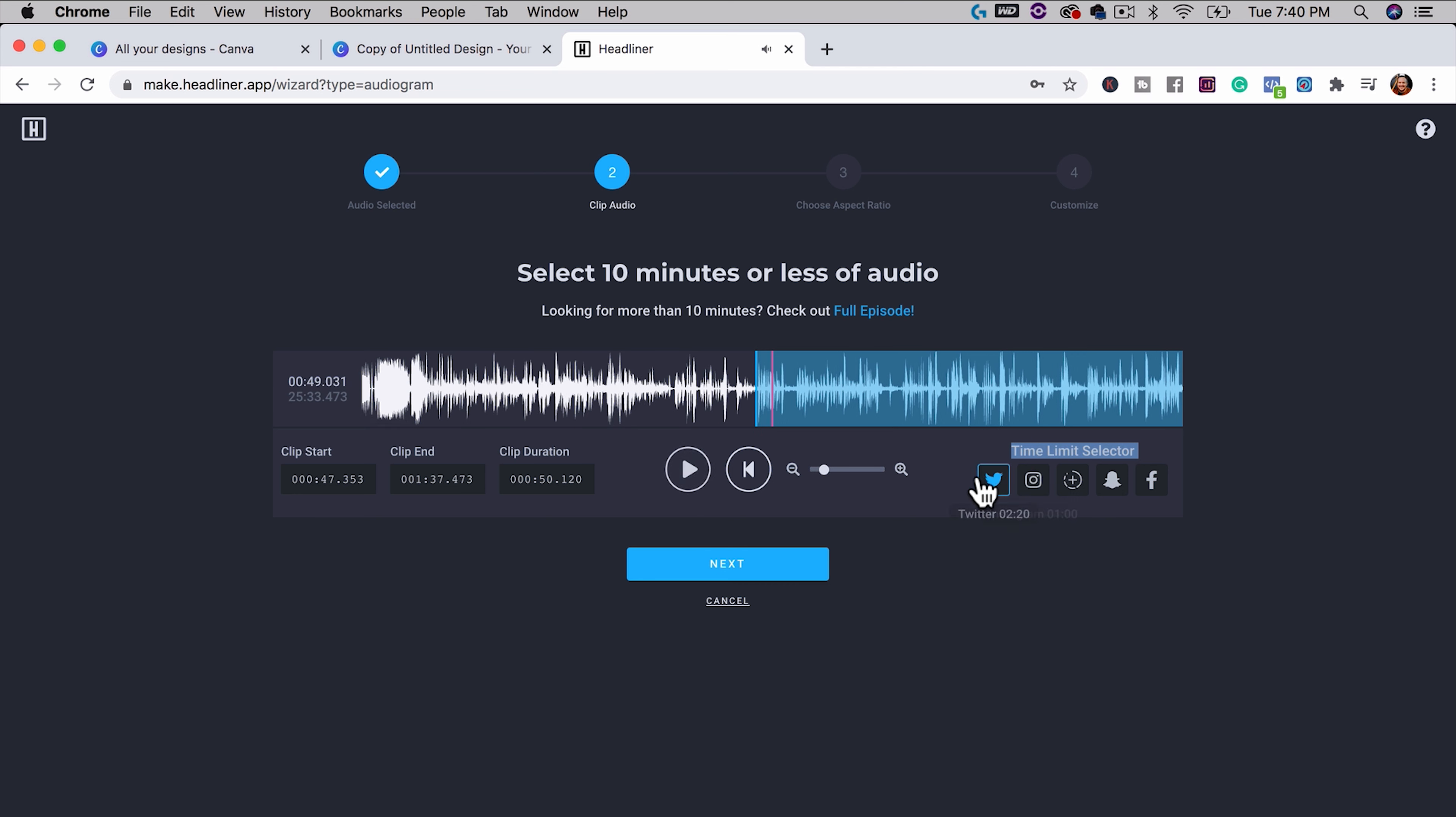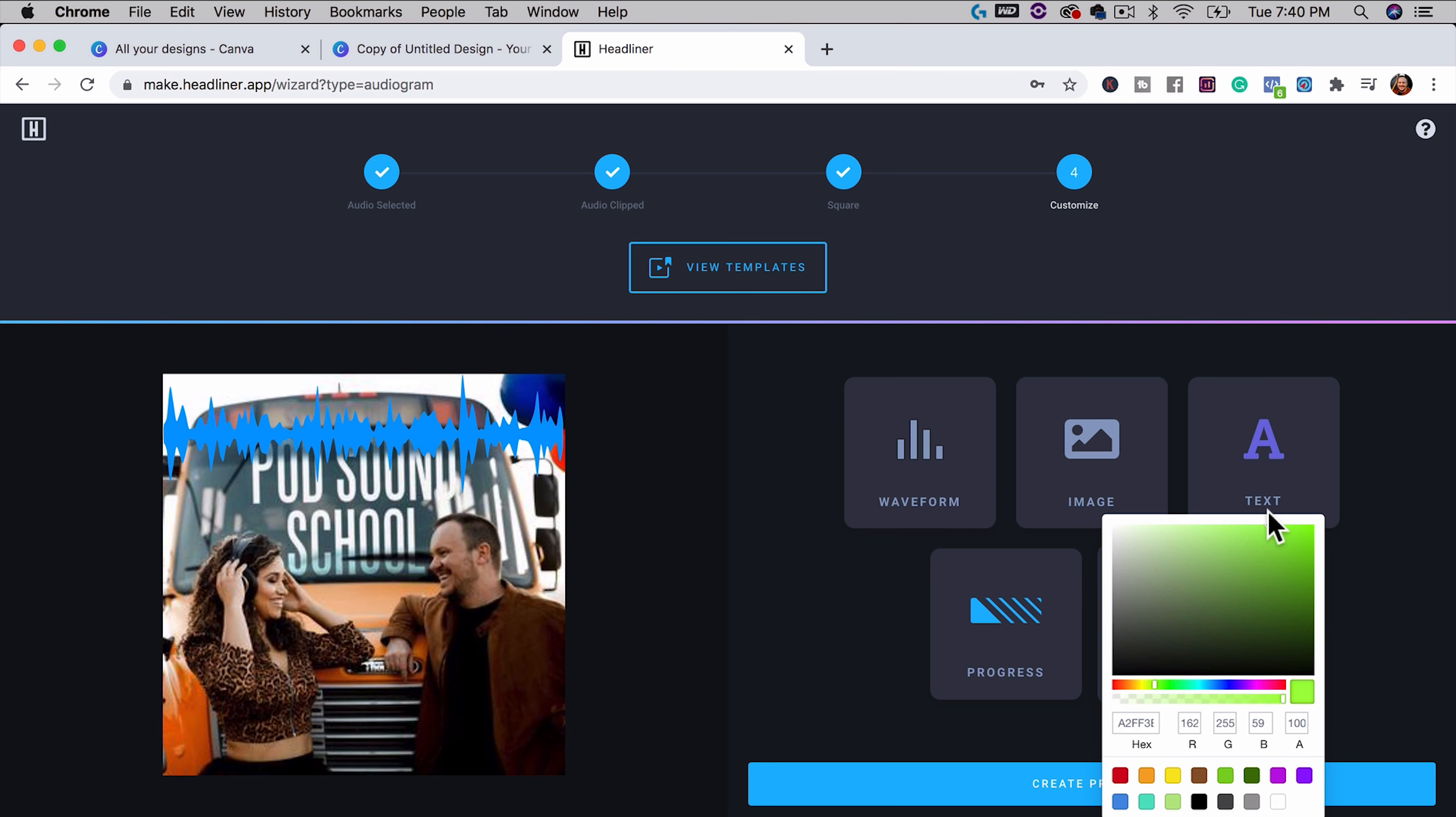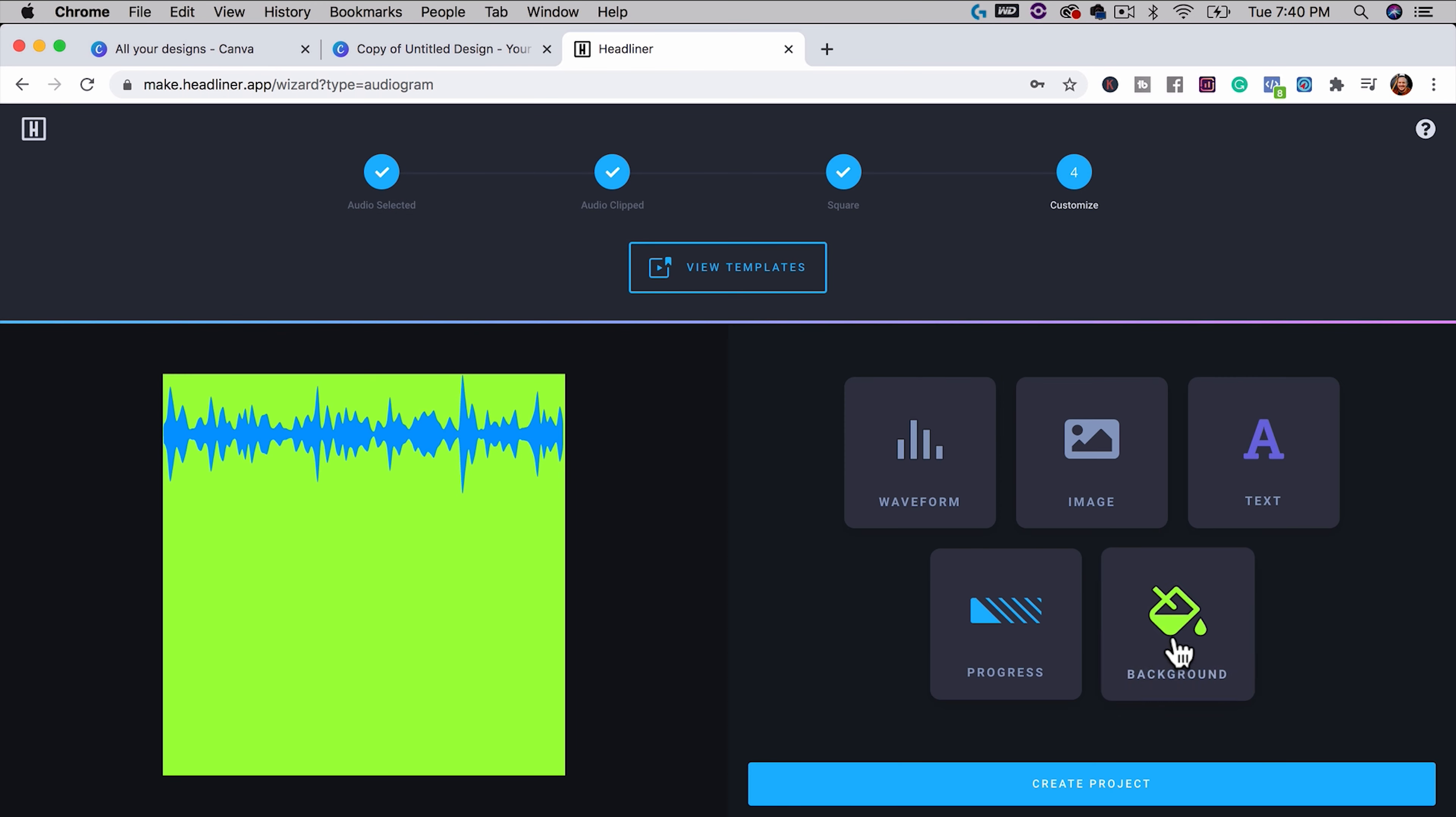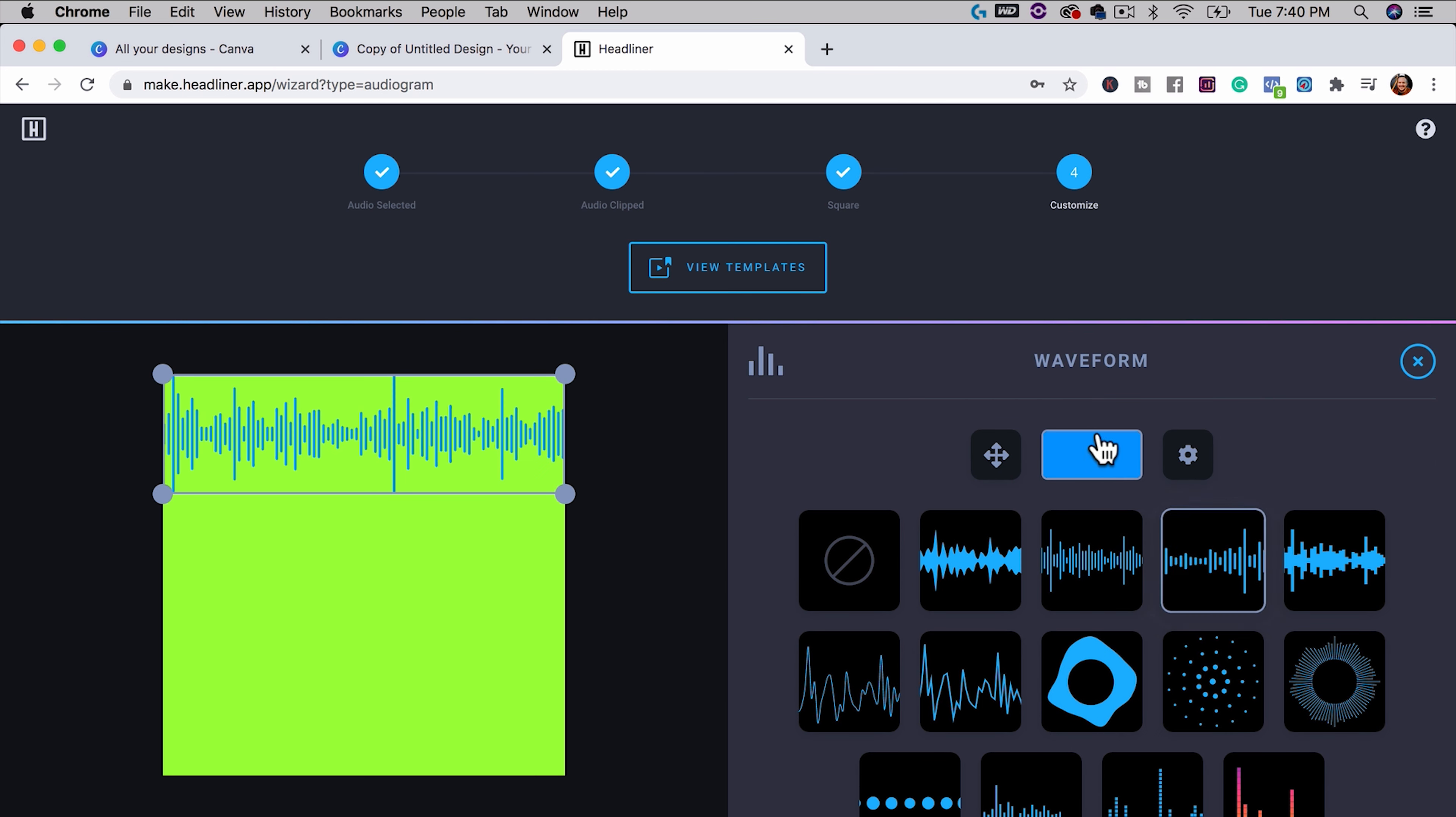Now let's hop over to Headliner, headliner.app. And I'm going to click Audiogram Wizard. Here you can find any podcast and I'll search for Pod Sound School and I could make an audiogram from our podcast episodes or I can upload a file. I'll choose a file and this is our most recent podcast episode. And I will open this and say next.